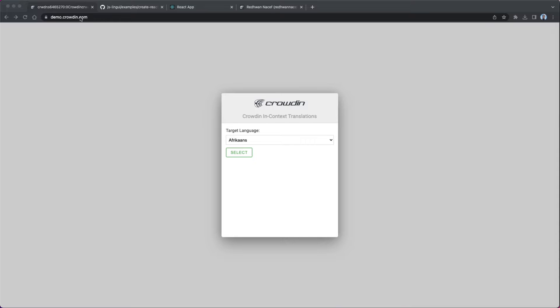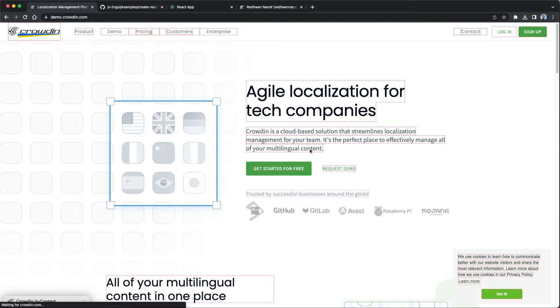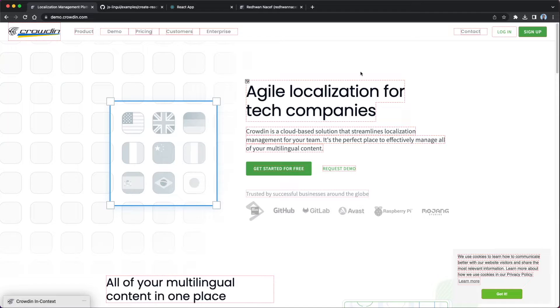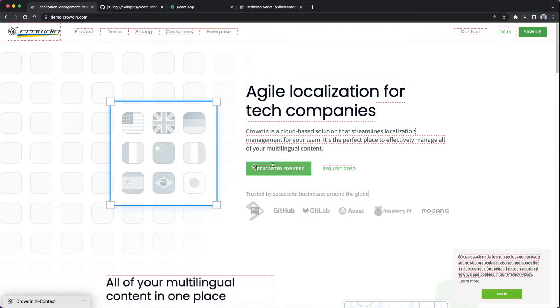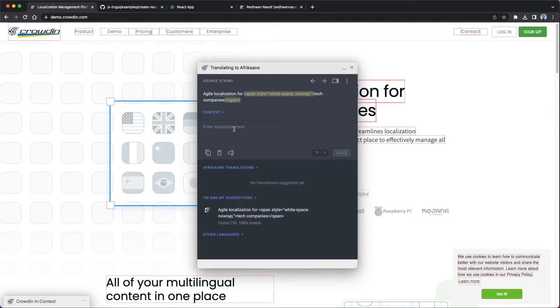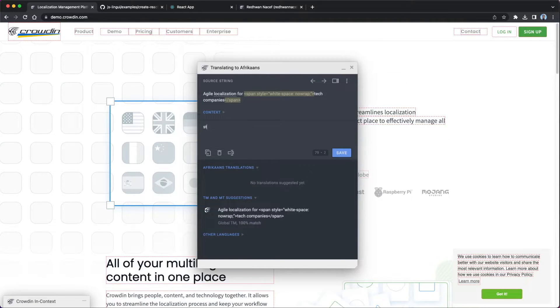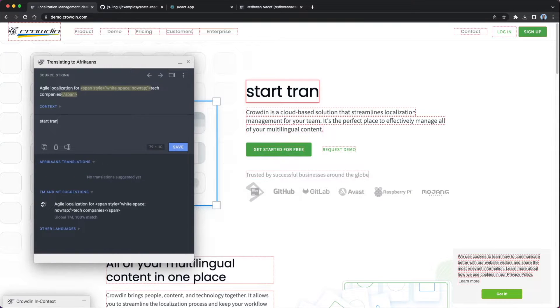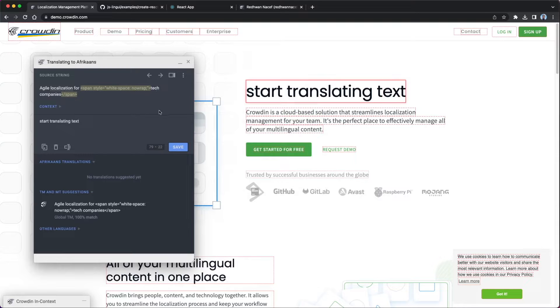If you head over to demo.crowdin.com and you just select any language, I'm just going to keep it on Afrikaans just now, it's going to take you to the Crowdin homepage. And this has already been integrated with Crowdin in Context, but you can see there's a bit of extra things going on. And this is basically how you run the translation. So if I go to any one of these strings and I just hit the edit icon, I can see the source string and I can just start translating here directly. And if I just move this to the side, you can see translating text that this is updating in real time with all the context available.